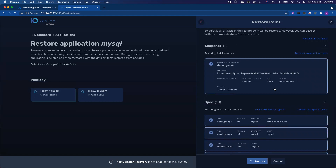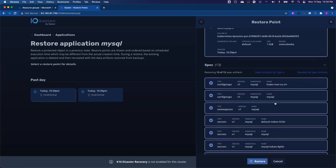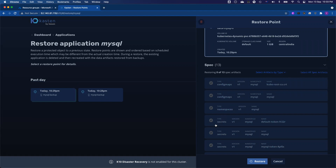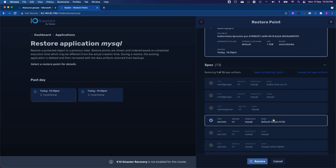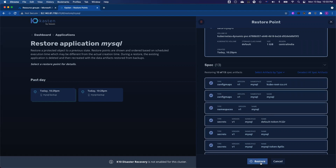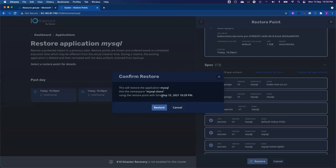For example, if somebody has accidentally deleted a secret, there is no point to restore the whole configurations or the whole database — it might take a long time. So you can deselect all of the artifacts, just select the secret somebody accidentally deleted, and then click Restore. We will just restore the individual resource. So I'm going to leave it all selected, click Restore, and we will restore everything to a new namespace called MySQL-Clone.